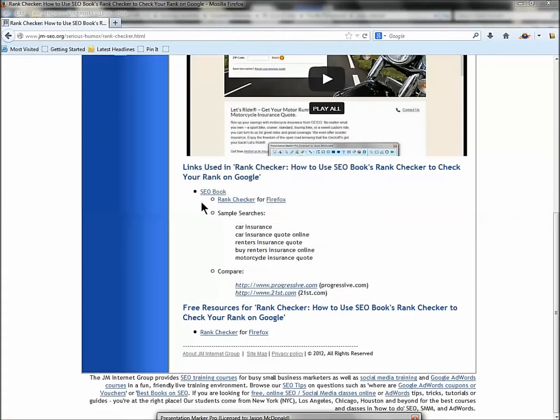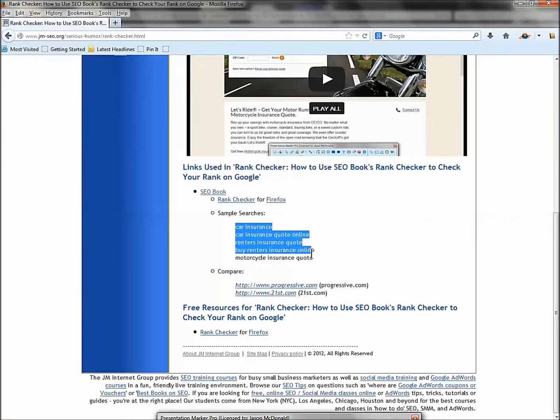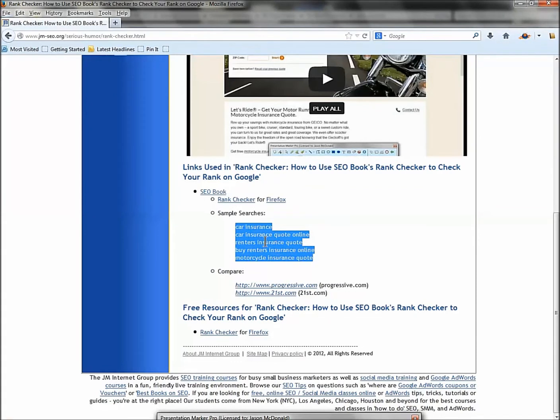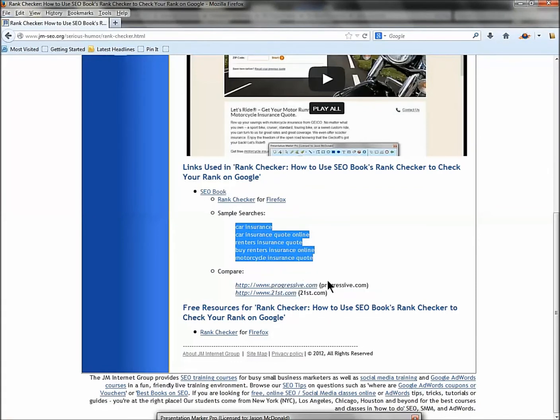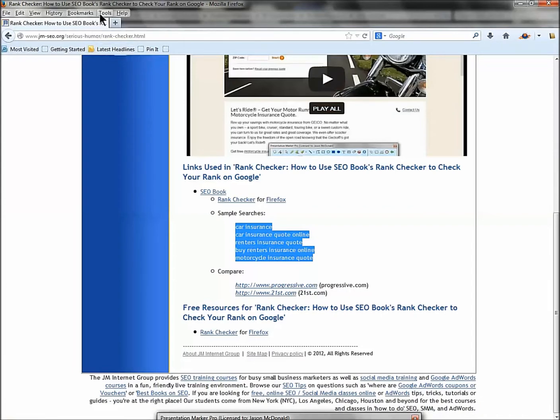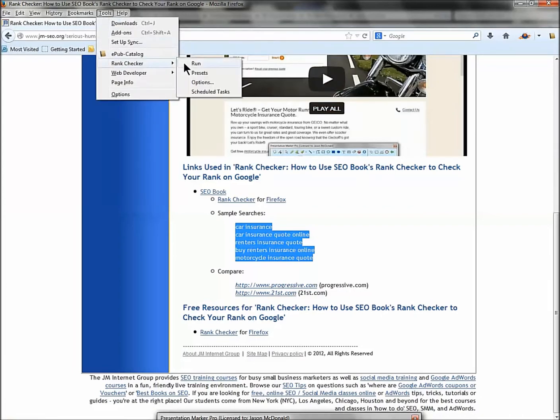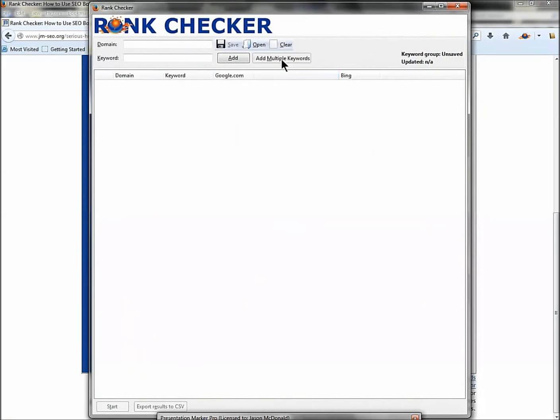Now let's talk about how to set it up. So I'm going to take my keyword list and I'm going to copy it, and I'm going to compare progressive.com and 21st.com. I'm going to compare two websites - where did they rank on Google? So I'm going to go Tools, Rank Checker, Run.